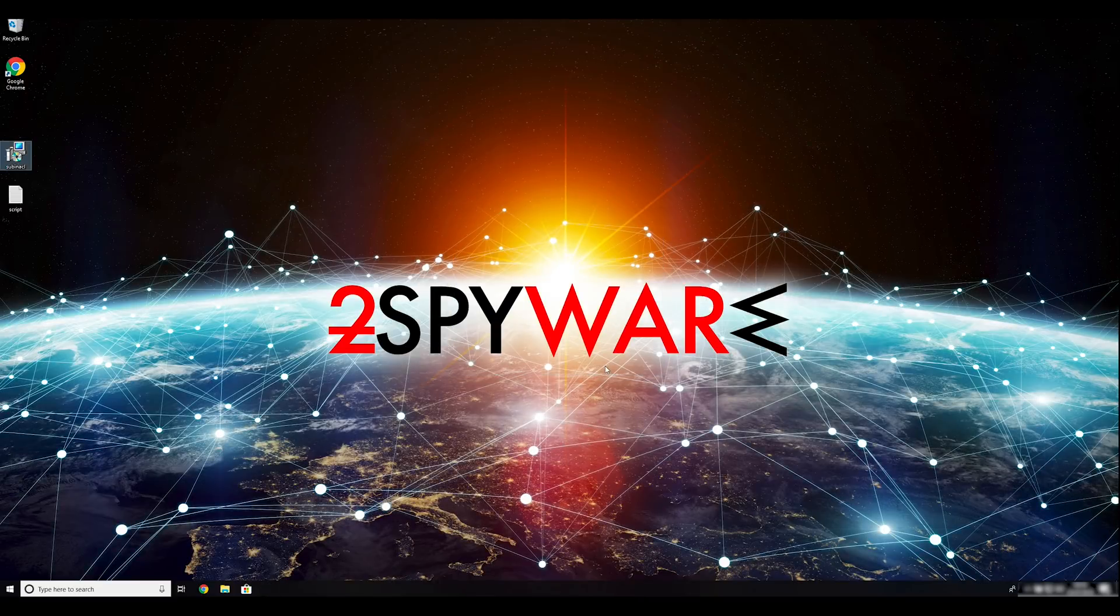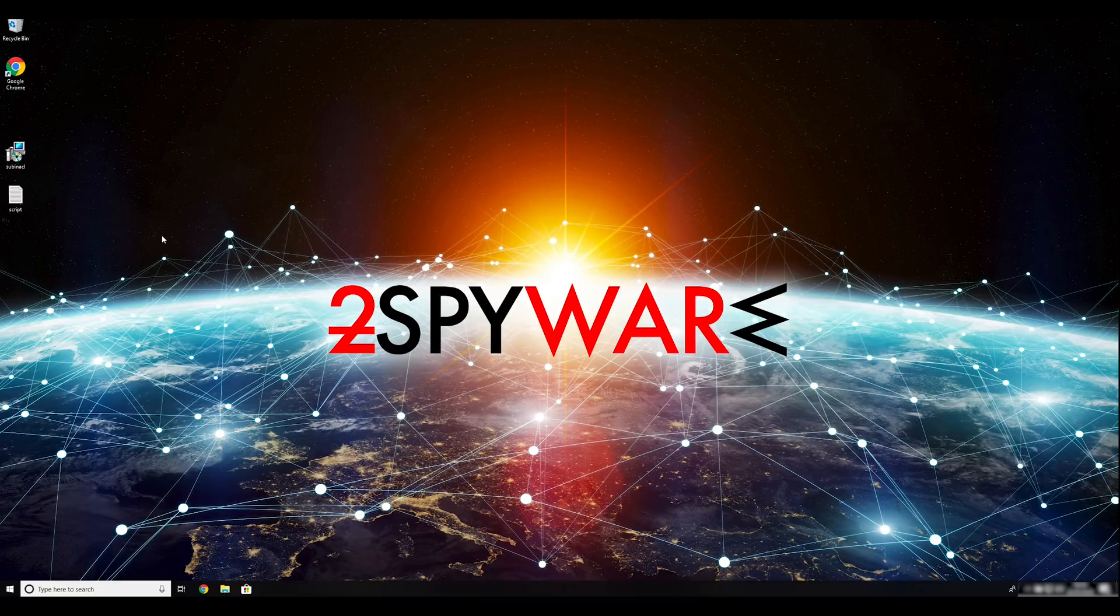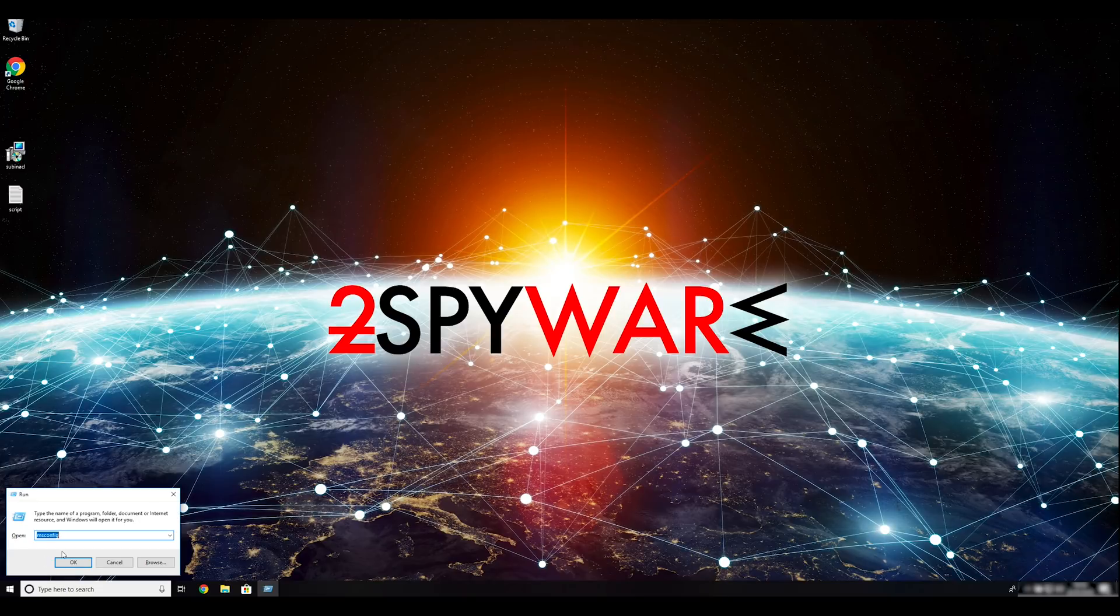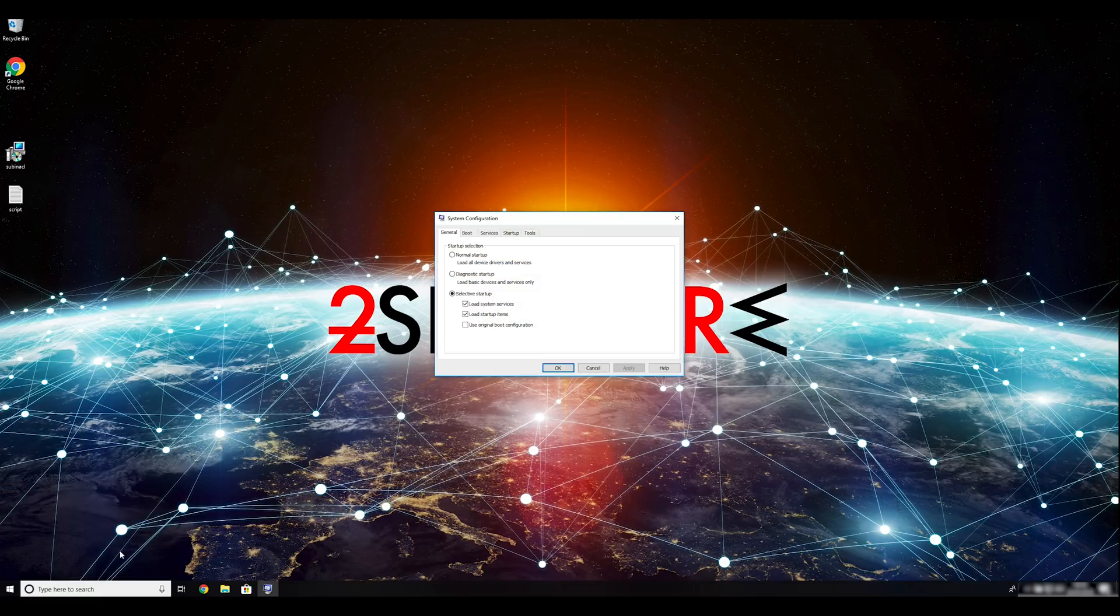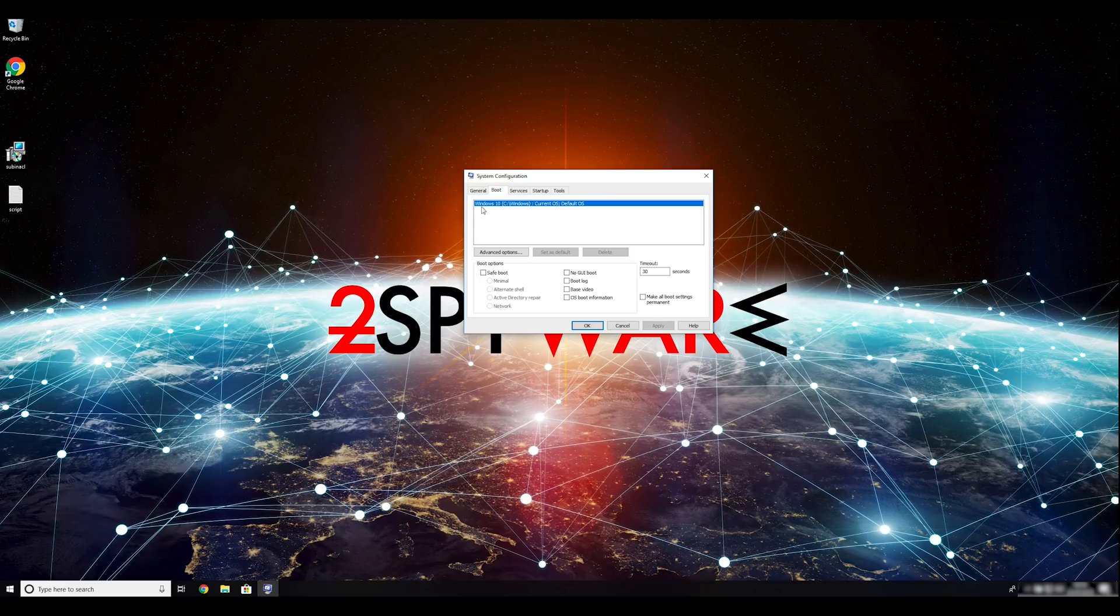First you have to boot up your computer into safe mode. Press Windows button and R on your keyboard. Enter msconfig into the pop-up window and click OK. Go to the Boot tab and click on the Safe Boot checkmark.